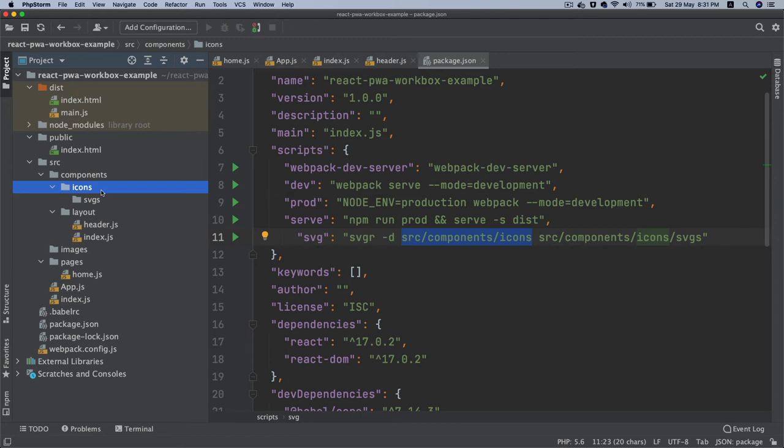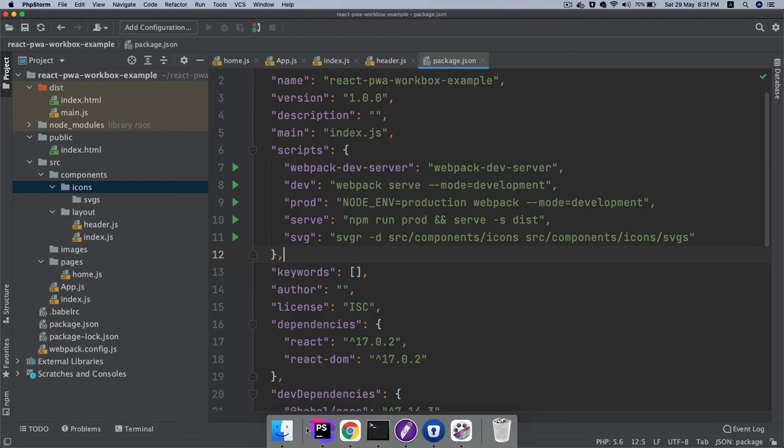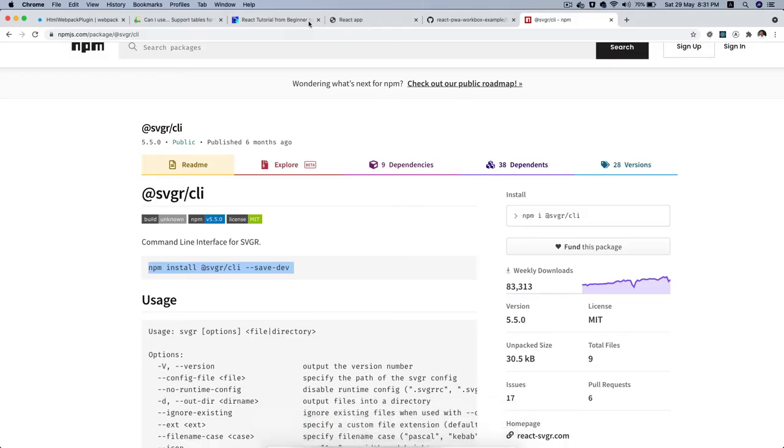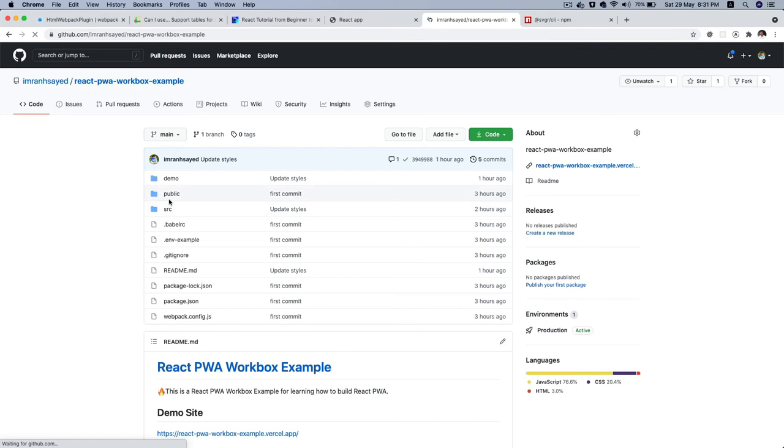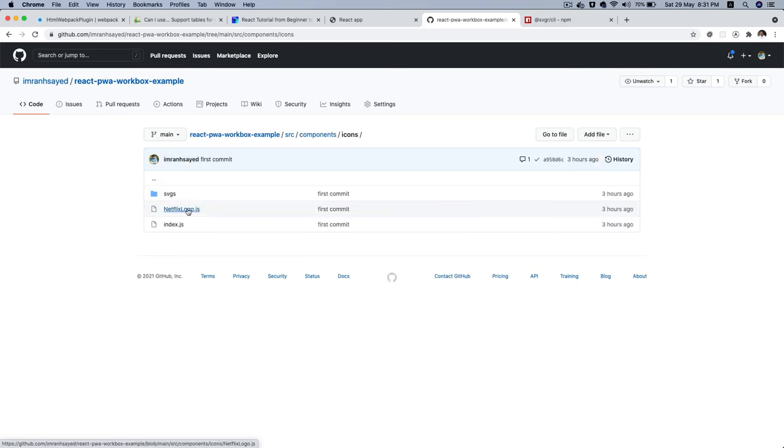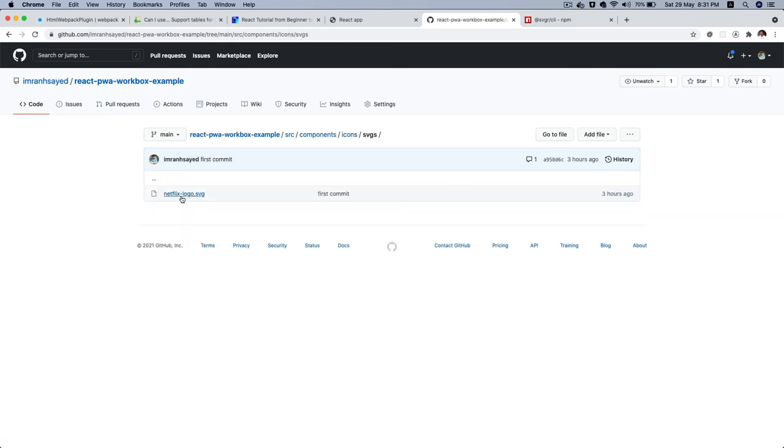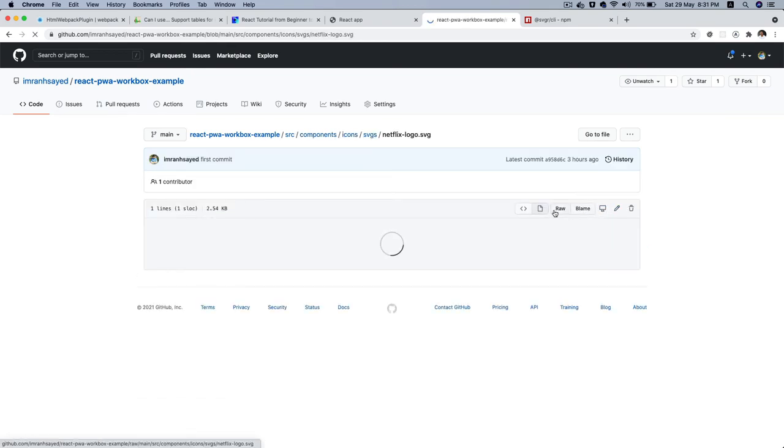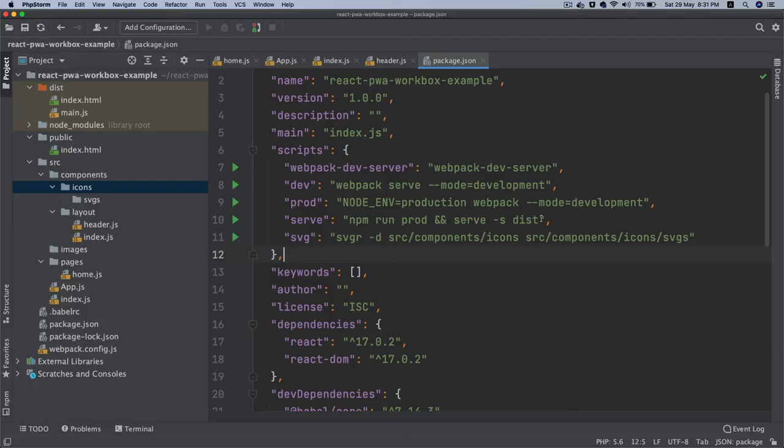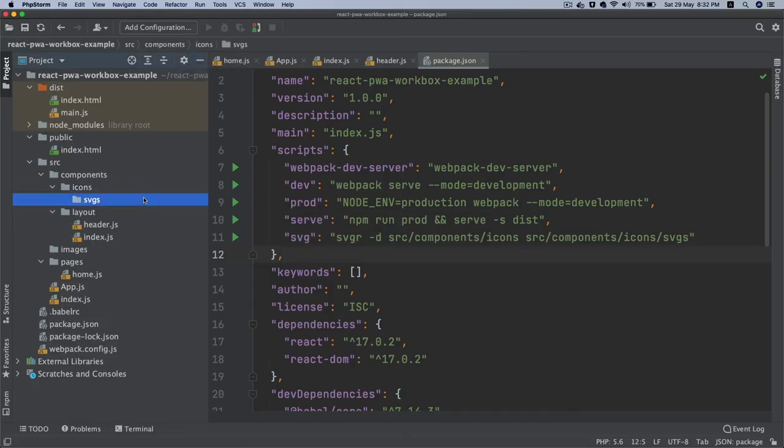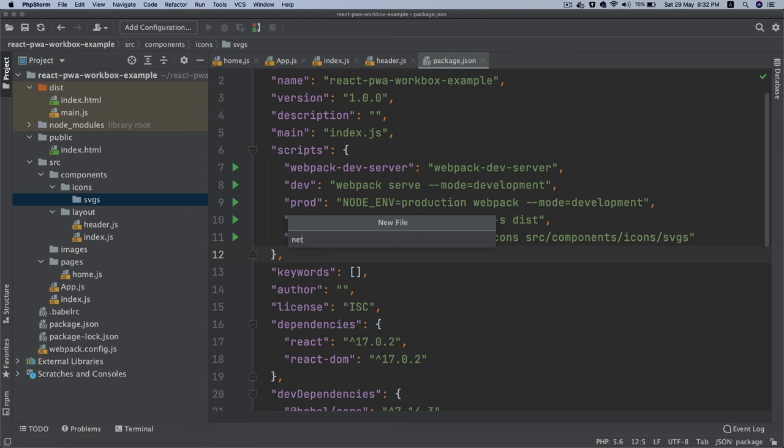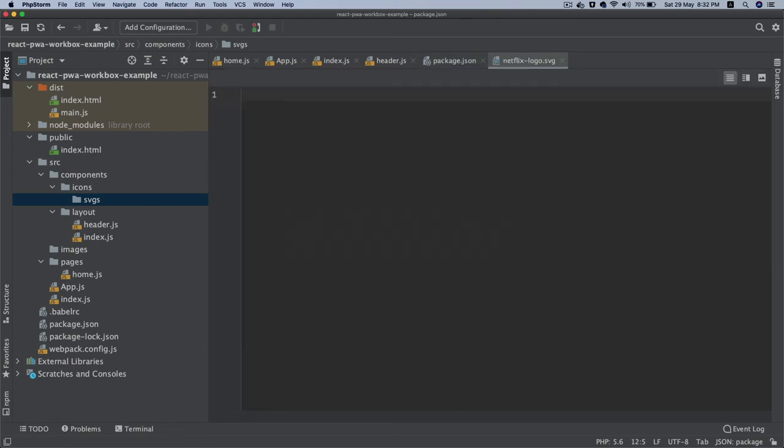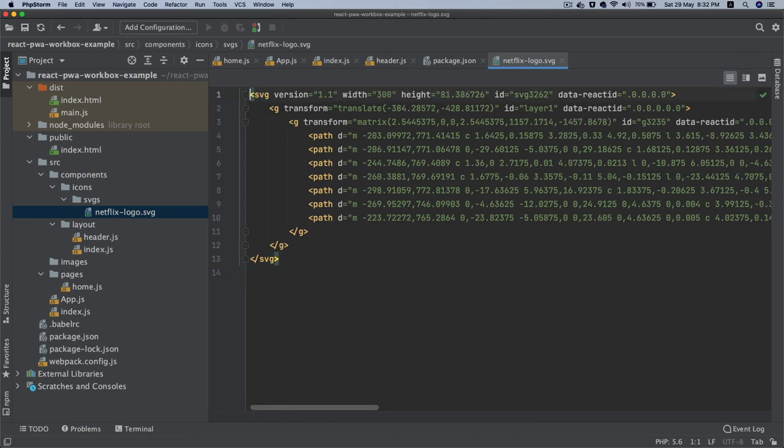You'll see that in action. I'm going to head over here, go to source/components/icons/svgs. I'm going to download the Netflix SVG and create a file called netflix-logo.svg. I'm going to paste it here. This is my SVG.